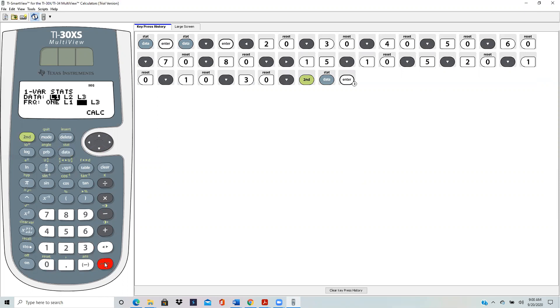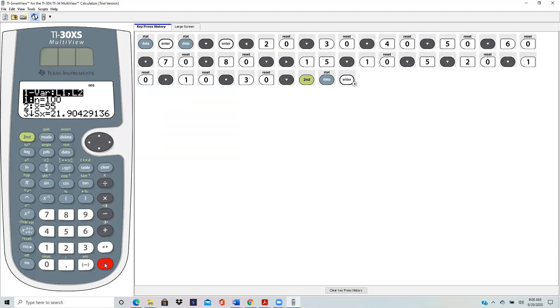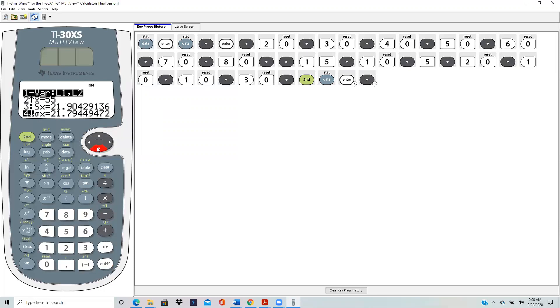Now hit calculation, enter. The mean is 55, but look, the SX is not the standard deviation that we need. We need the standard deviation of the probability distribution, which is always the population standard deviation. The SX is the sample standard deviation, so you scroll down and you see Sigma X. That's the population standard deviation, and that's what we need: 21.79.